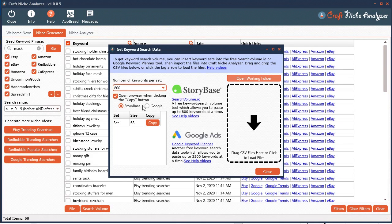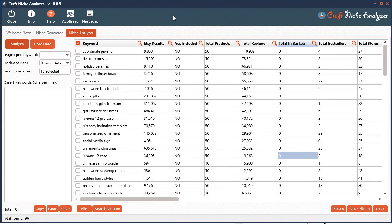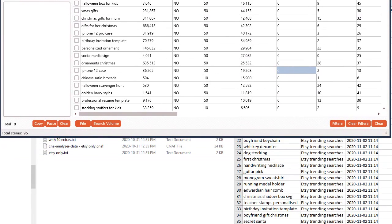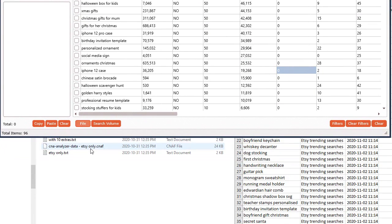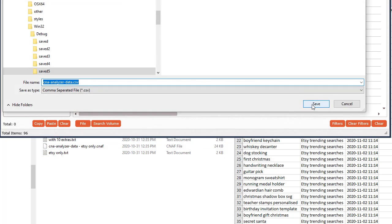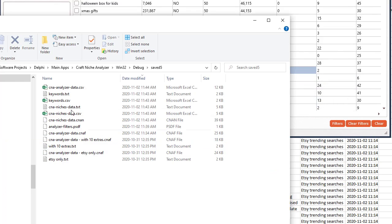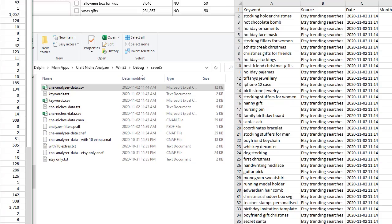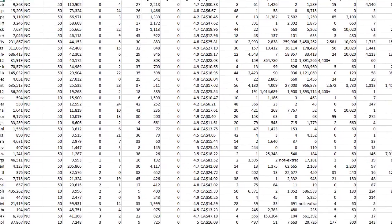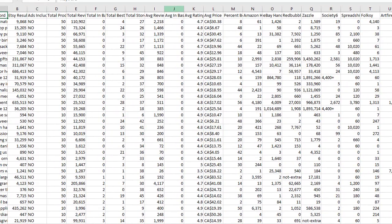You can refer to the other help video where I show you how to do that. Now with the niche analyzer, it's pretty much the exact same thing. You can go ahead and just save the data to a comma delimited file.